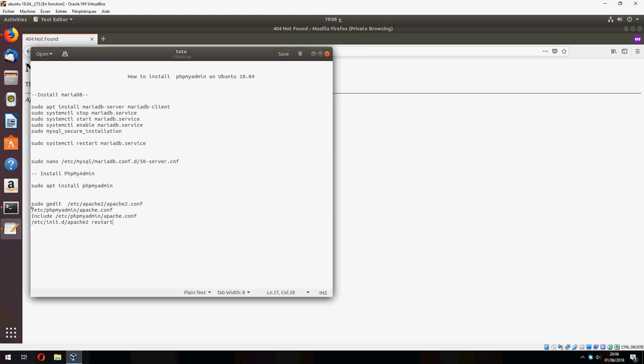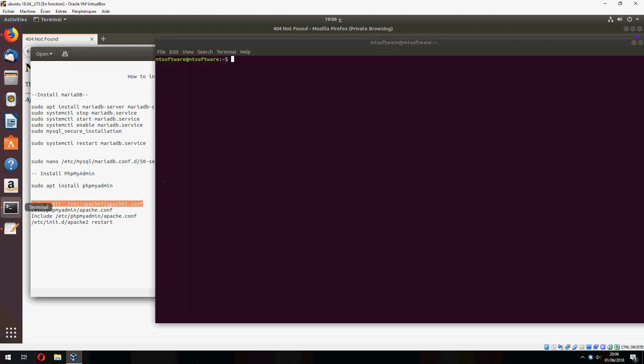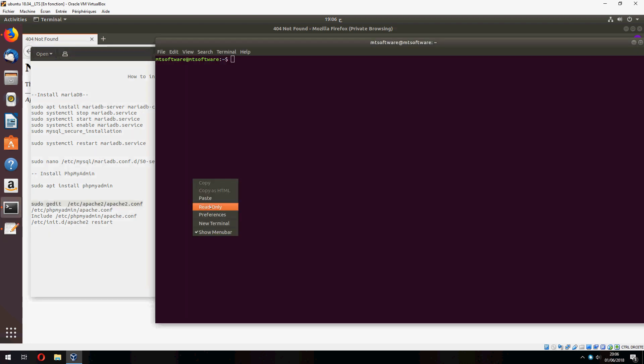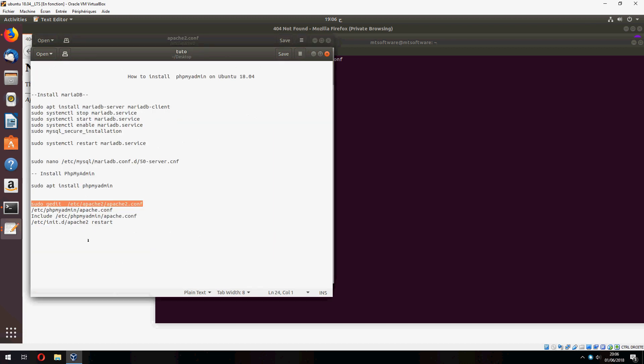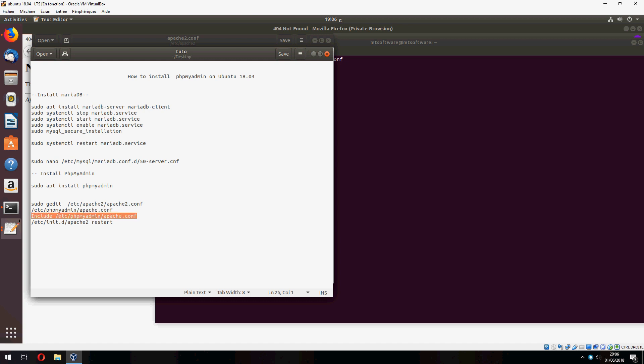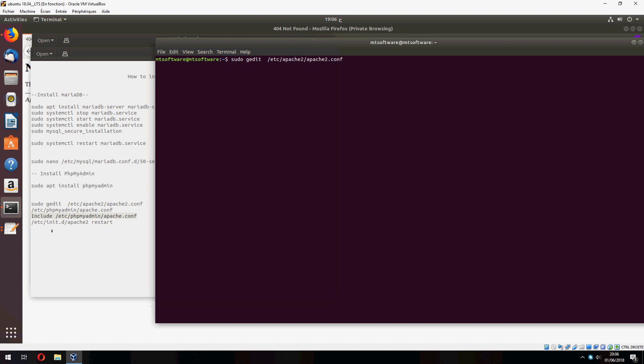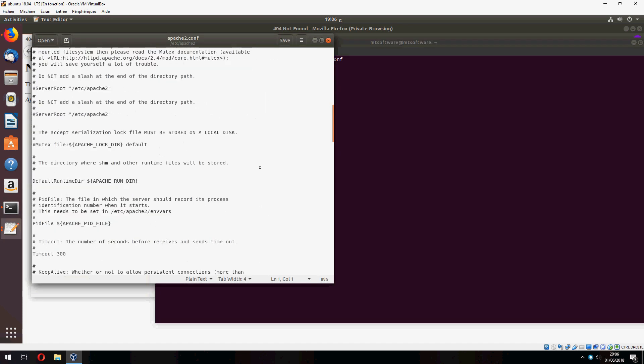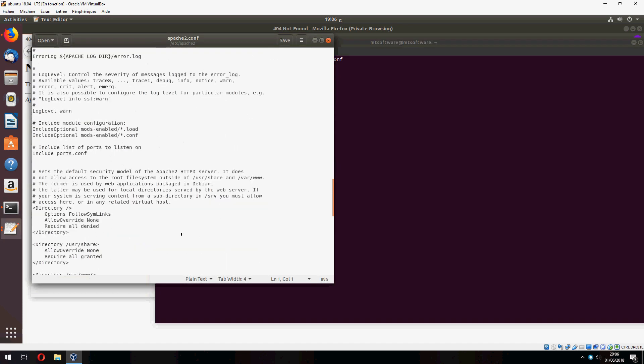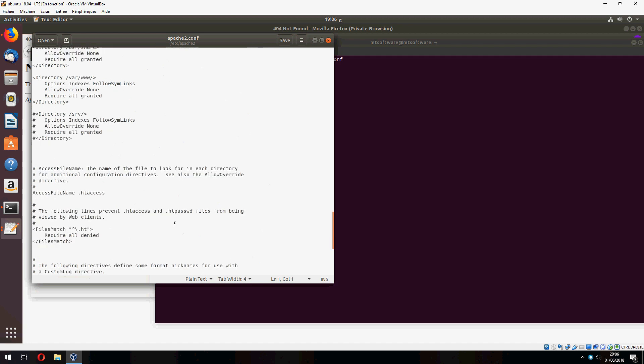So let's copy this command and open this file, and we must add on the end of the file this line. Let's add it here.